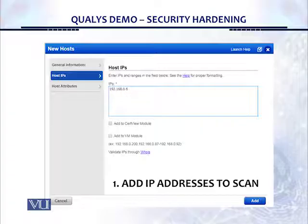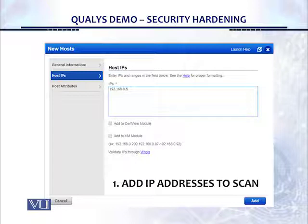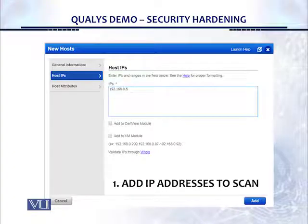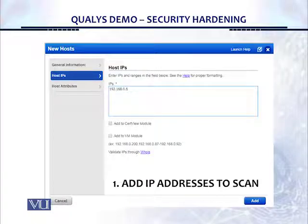This is the screen that we get once we click on 'Add IP addresses to scan.' As you can see, there's a box, a window, and you can enter the IP addresses here. You can enter them in a range with dashes, or you can enter them with commas and separate all of the IP address ranges with commas as well. It's very simple to add the IP addresses, and then we can move on.